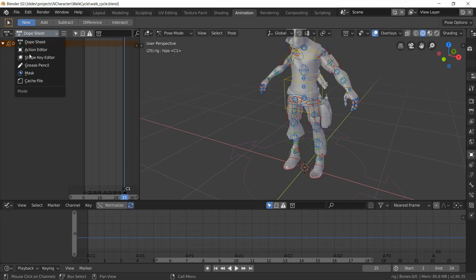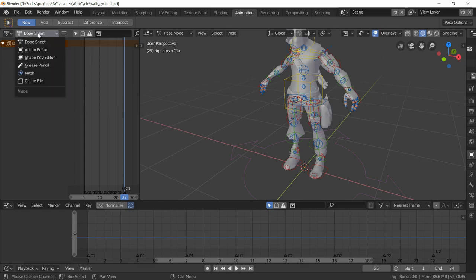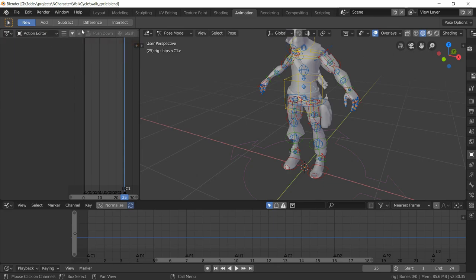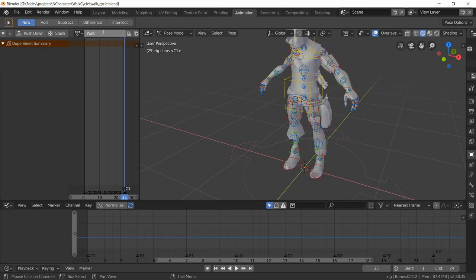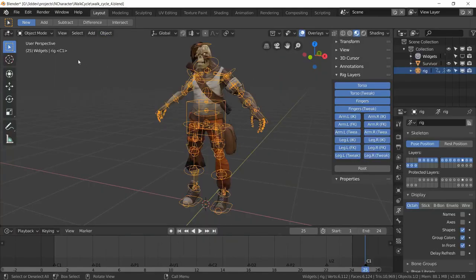Go to the action editor inside the dope sheet by selecting the dope sheet with its button, then choosing Action Editor from the second dropdown. Scroll to find the new button and click it to create a new action — name it something like 'walk cycle 1'. Then click the shield/save icon to make sure this walk cycle gets saved when you close Blender.